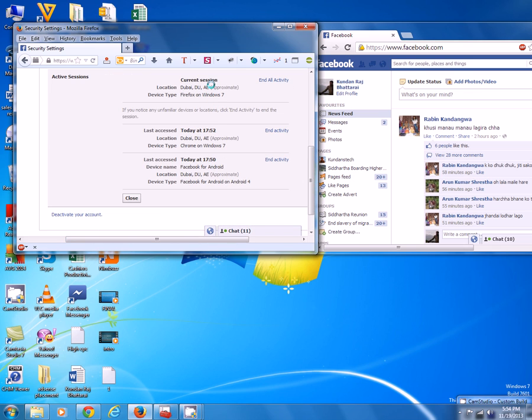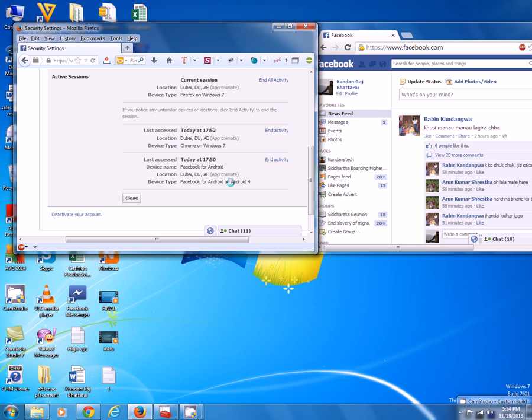I can see my Facebook account is open from Firefox browser on Windows 7, Chrome browser on Windows 7, and from an Android device.